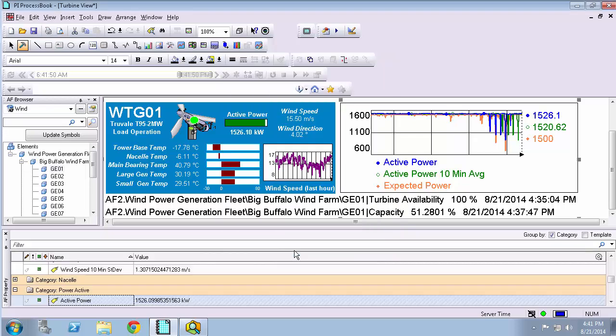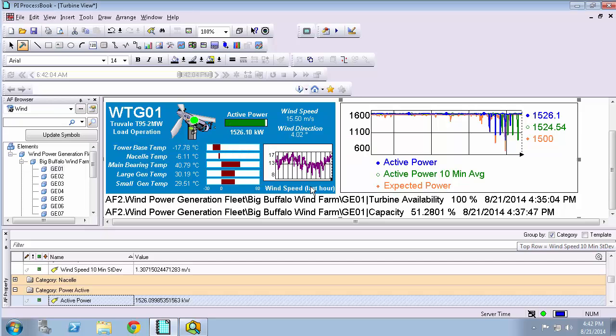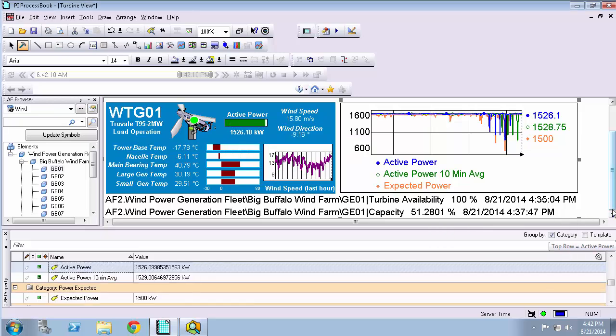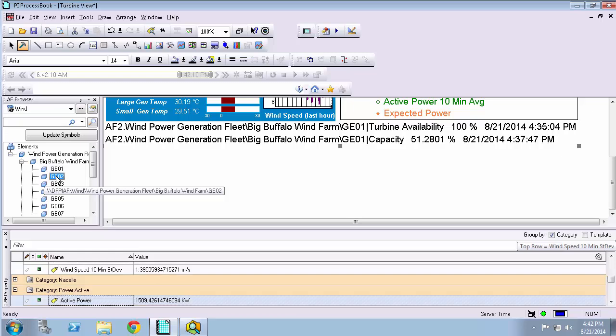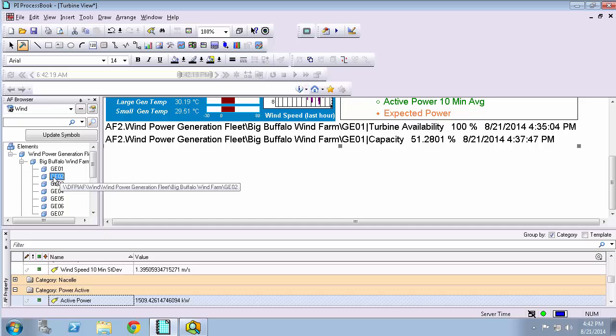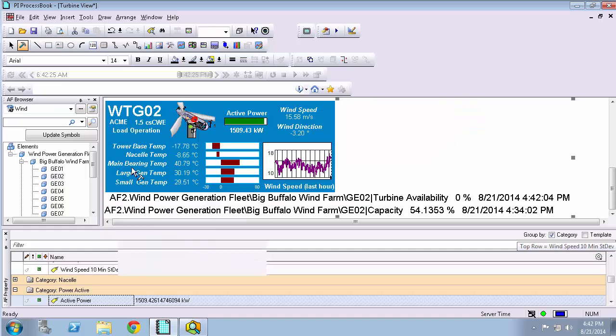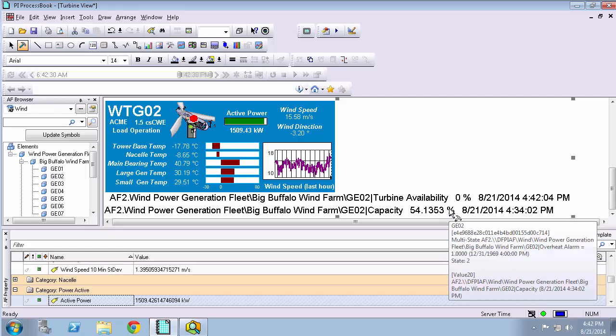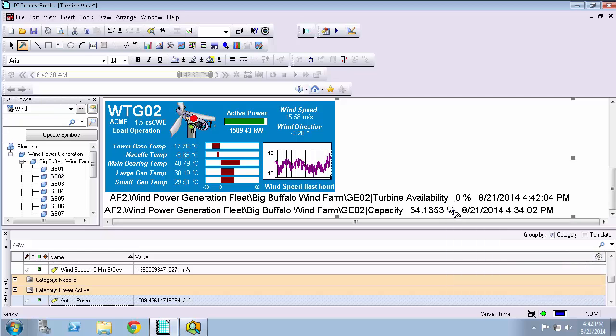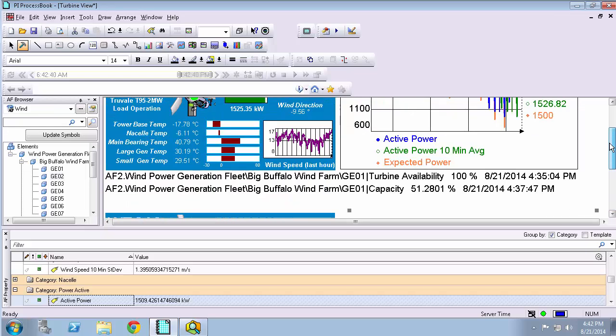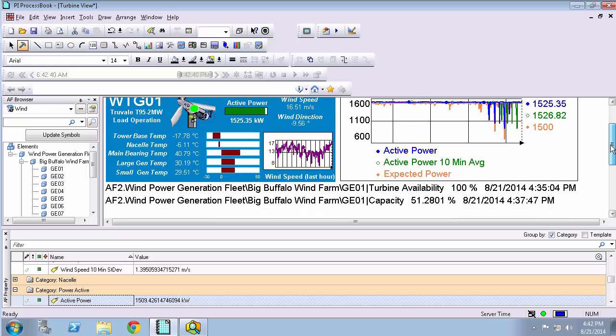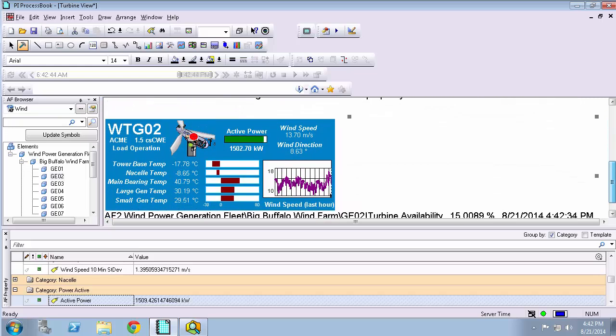I'm going to get a message because this template already has a symbol associated with it. So I'll need to make a choice if I want to override this setting. And I'm going to go ahead and select yes. Now I'm going to select another wind turbine from the AF browser. Hold and drag it. Now you can see that the availability and capacity have been added to the template. And it's pretty easy to do a comparison between turbines since I have the information all presented the same way.